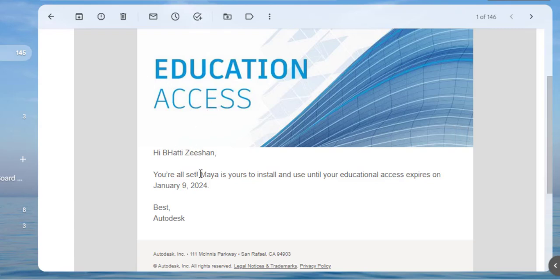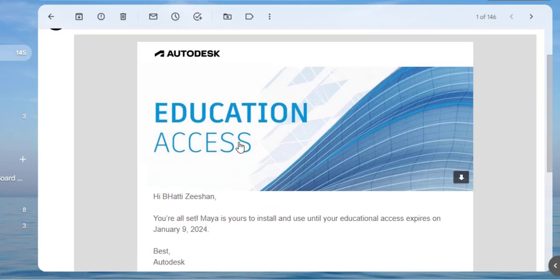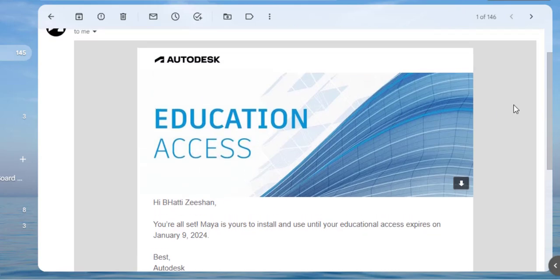Do read the terms and conditions because you are not allowed to use this as a commercial product, just for educational learning purposes. For educational purposes, you can use it very easily and simply.